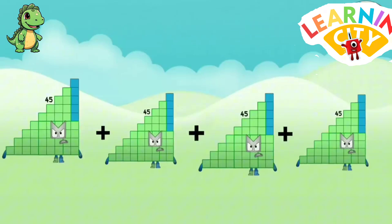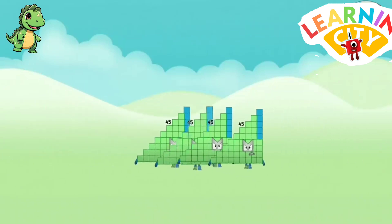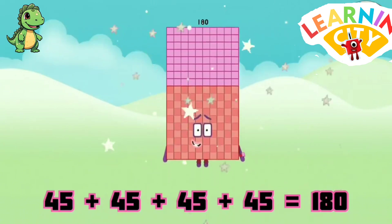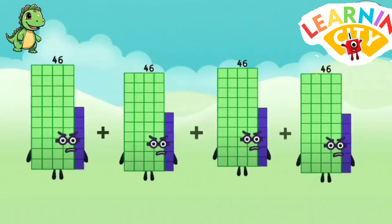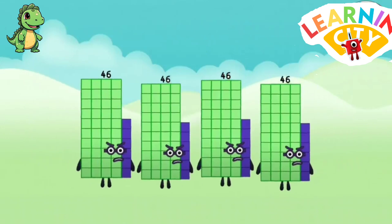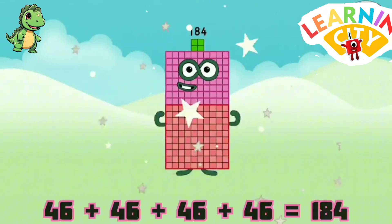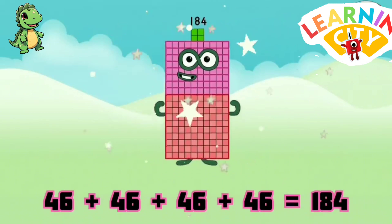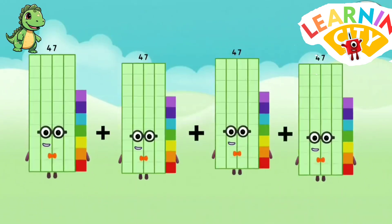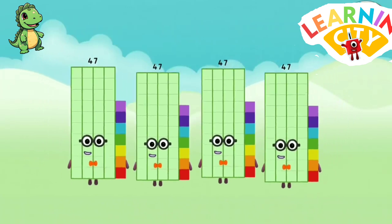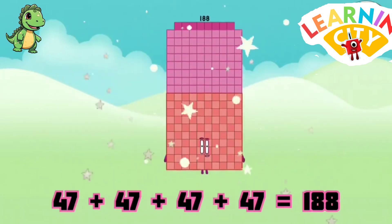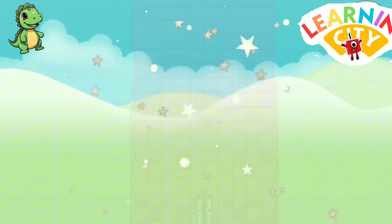45 plus 45 plus 45 plus 45 equals 180. 46 plus 46 plus 46 plus 46 equals 184. 47 plus 47 plus 47 plus 47 equals 188.